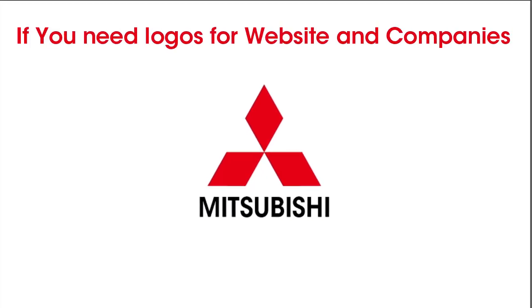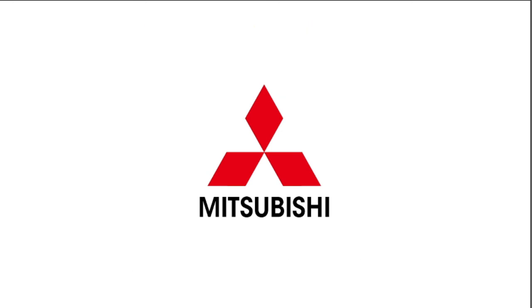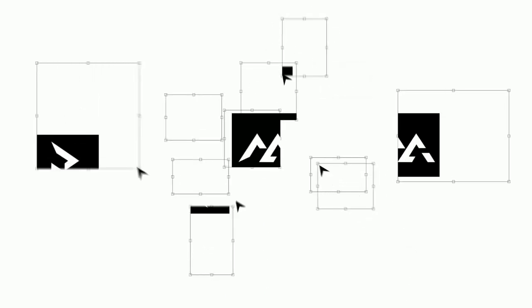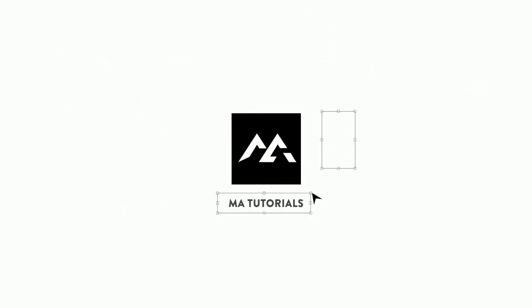If you need logos for website and companies, order link in description, you can order there. And there we go that wraps up the video, hope you learned something new thanks for watching, and don't forget to subscribe and hit the bell icon. I will see you next time.